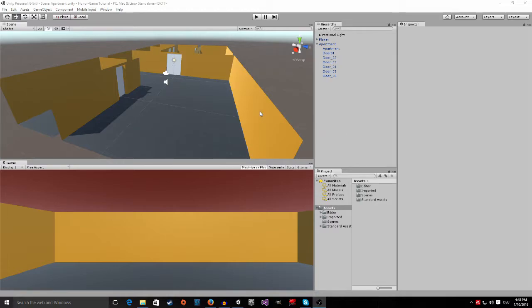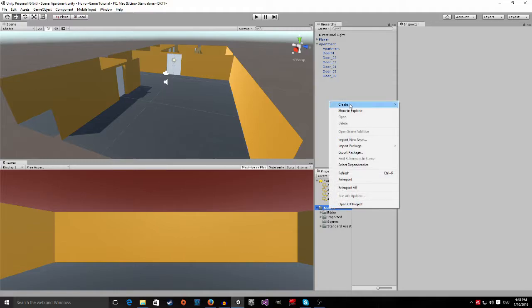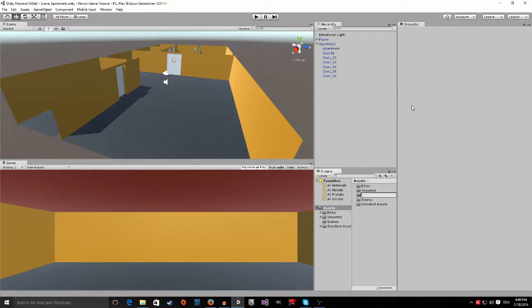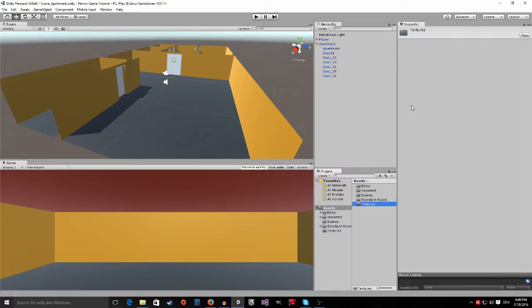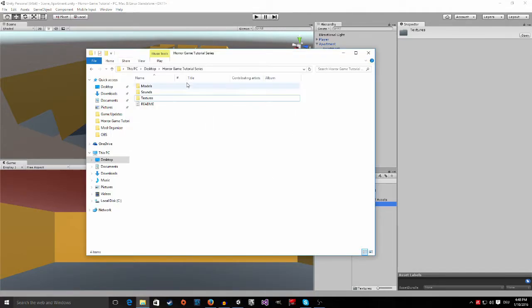Before we can apply textures, we first need to import some textures into Unity. Right click on the assets folder and create a new folder. We're going to call this textures. Now, open the horror game tutorial series folder that I provided you. If you don't have it already, go to the link in the description and download it.